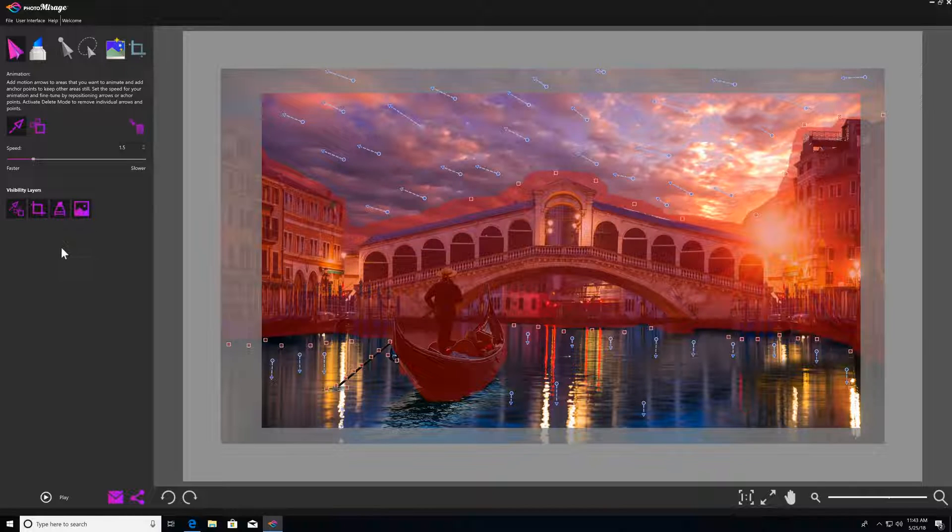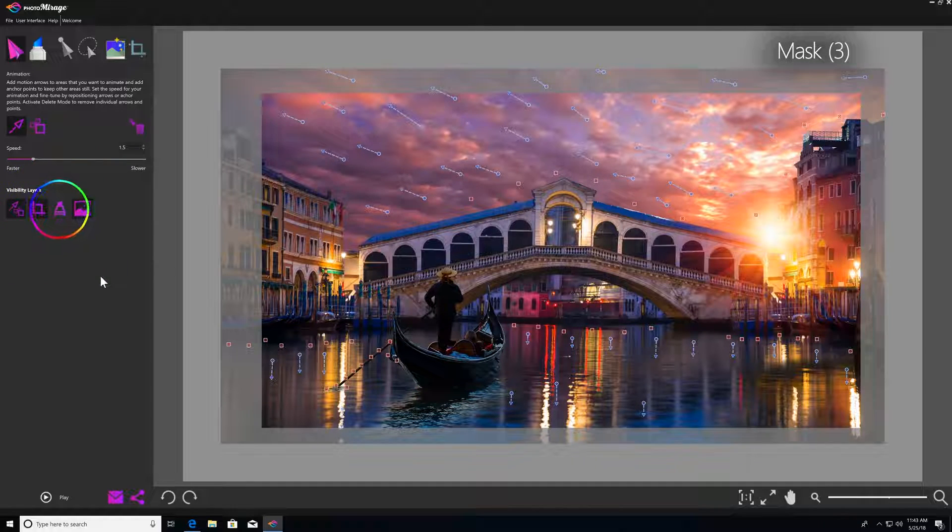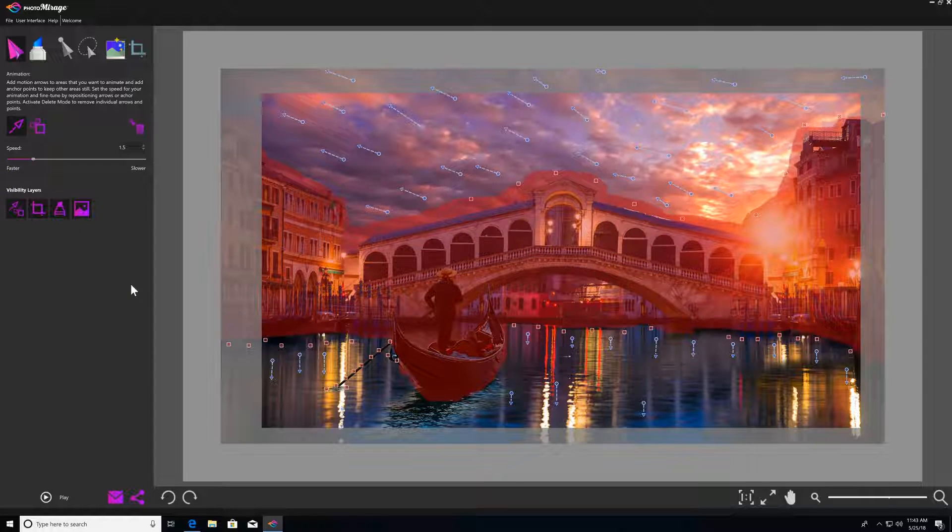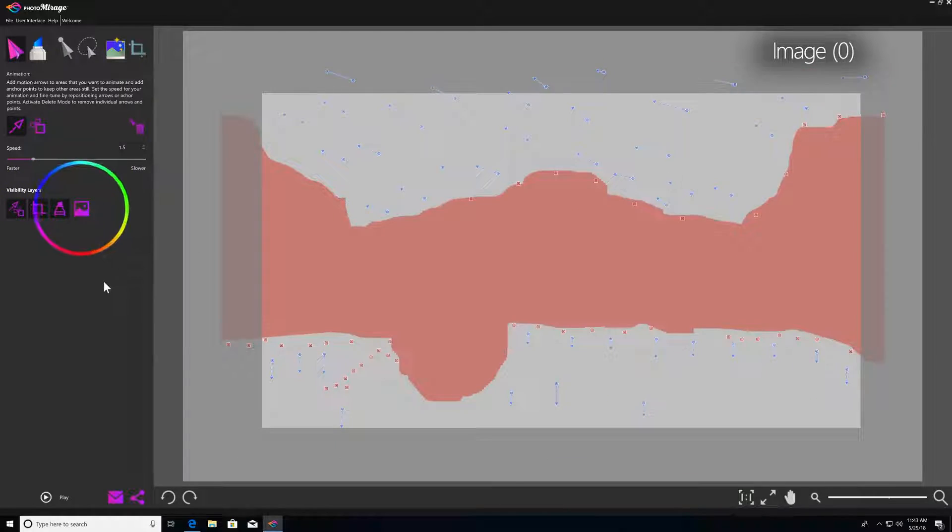Same thing with the mask, you can toggle your mask on and off with the mask visibility layer, or do the same thing with your image file by clicking the image visibility layer.